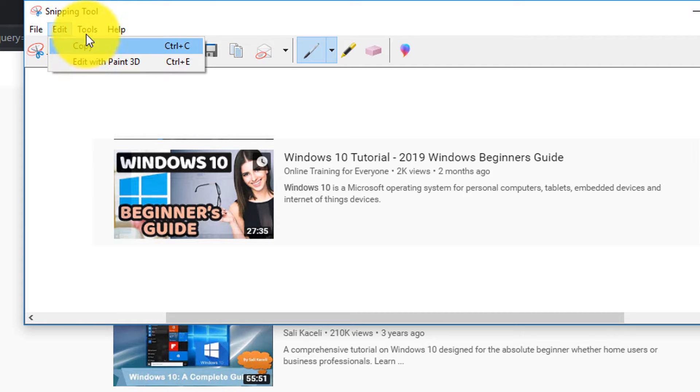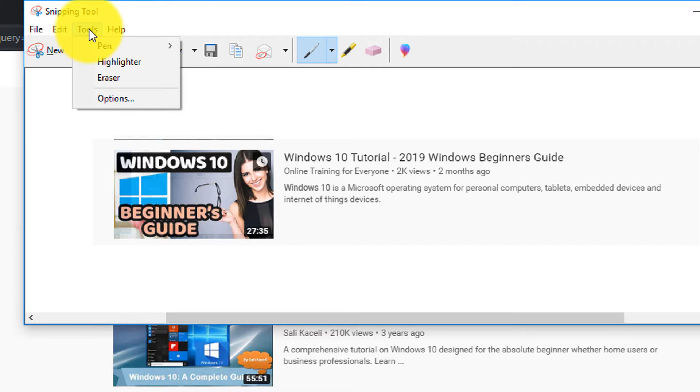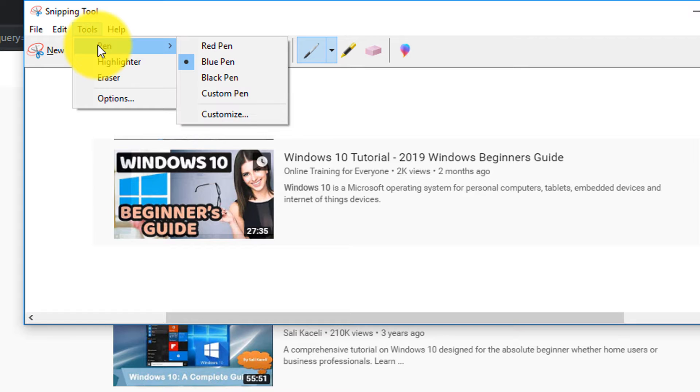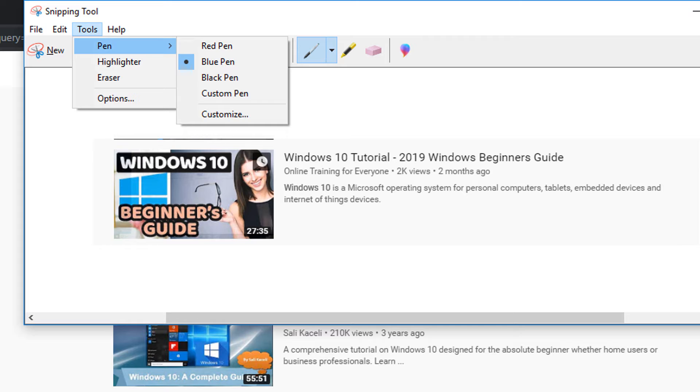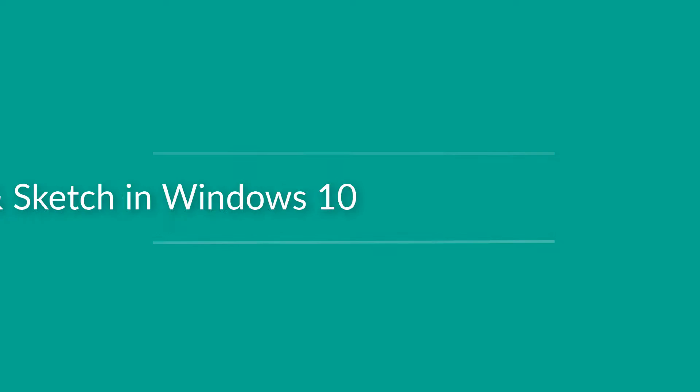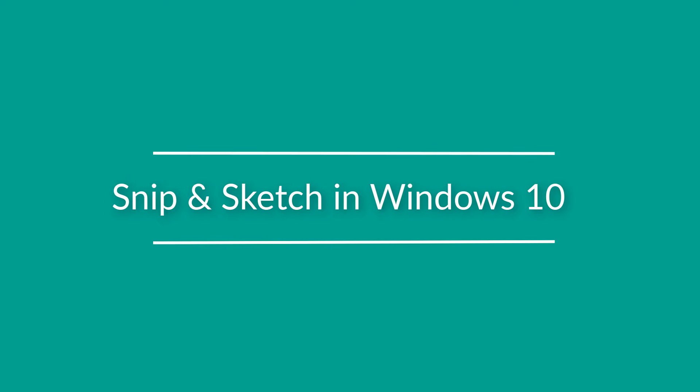You can copy to clipboard, maybe edit in other applications, maybe highlight some of the things with basic highlighting. So that's snipping tool in Windows 10, and now let's look at snip and sketch.